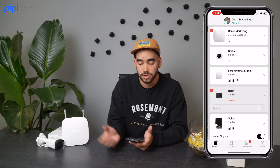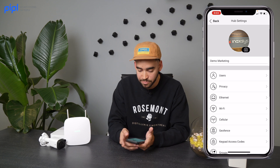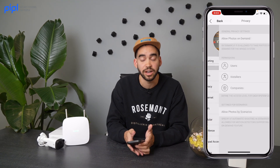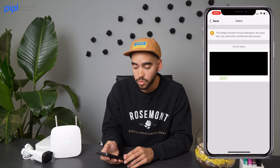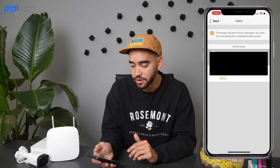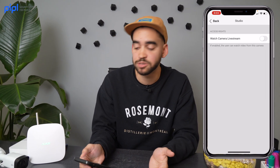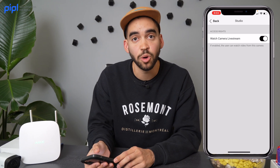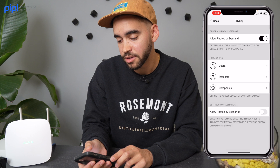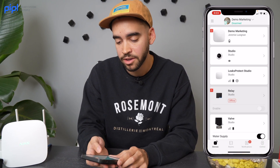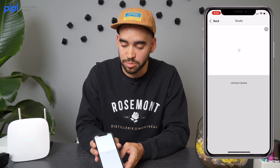So go inside the hub settings by clicking the cogwheel, then go into Privacy. Click on the user or installer you have listed there. Give them access to the cameras by clicking on 'Watch Camera Live Stream.' Once this is done, go back to the main menu and you will have your camera view from Uniview appear on your screen.